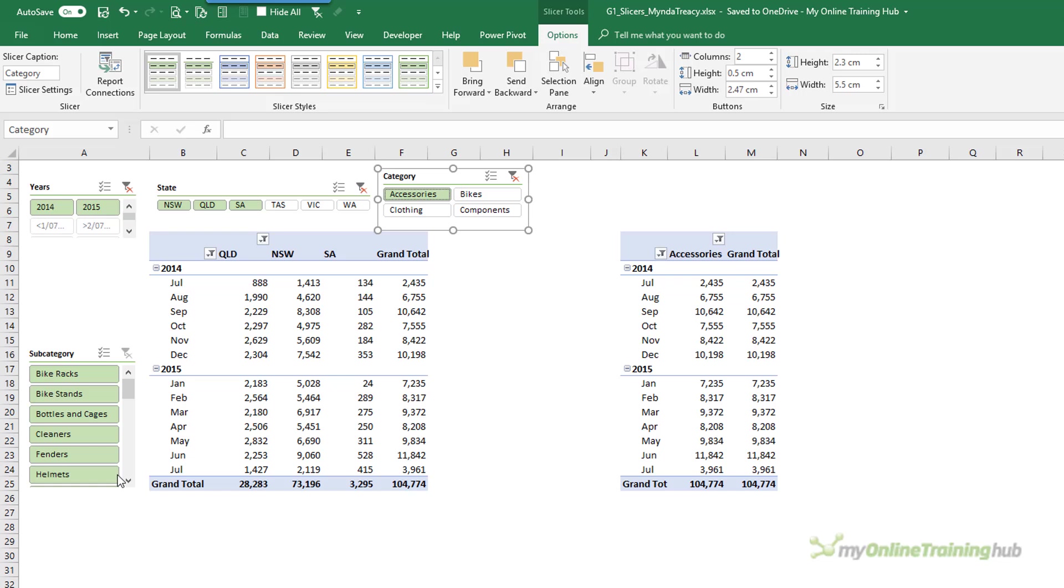Okay, so that's how you make your Slicers really small so you've got more space for your actual data visualization, charts and tables and that type of thing.